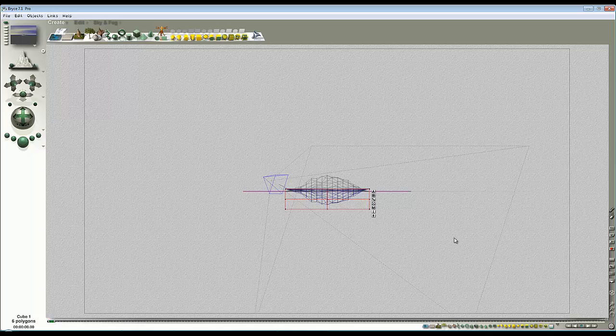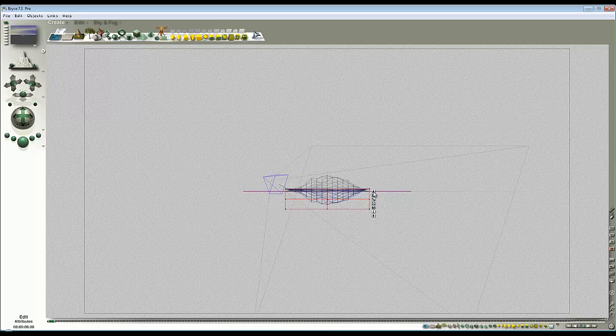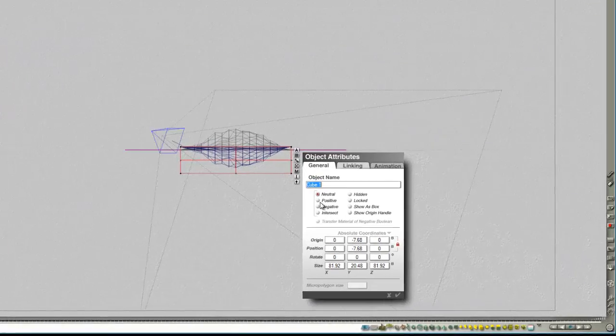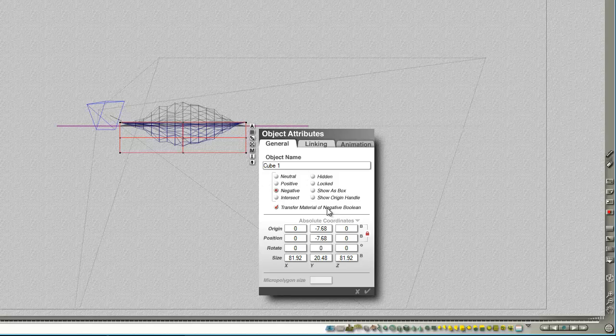To do that, I need to just modify a few things about this cube. So I go here, and I make it negative. And then that will allow me to cut into the surface. I want to transfer the material of the negative boolean, because I'm doing a boolean operation.